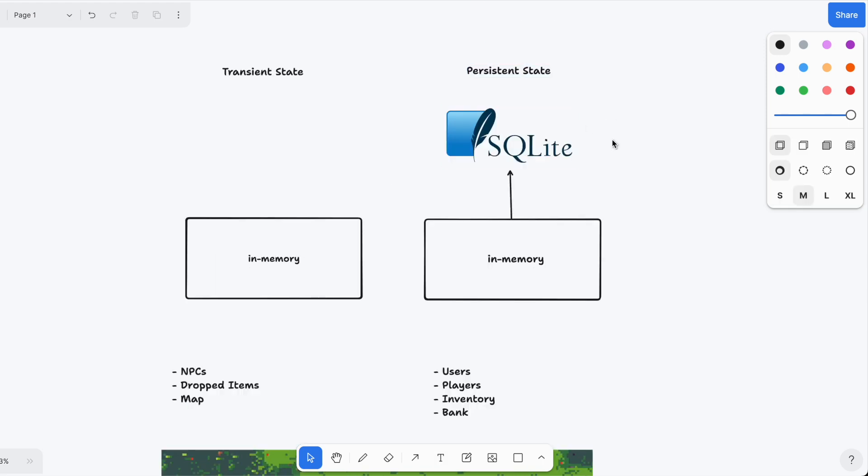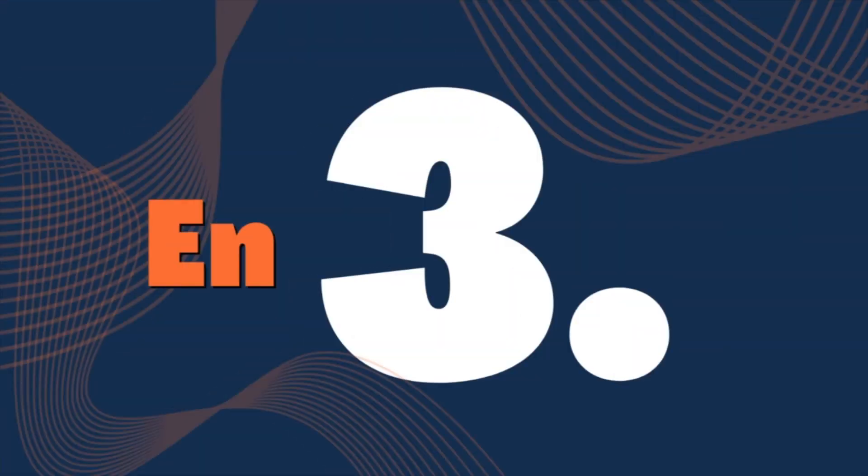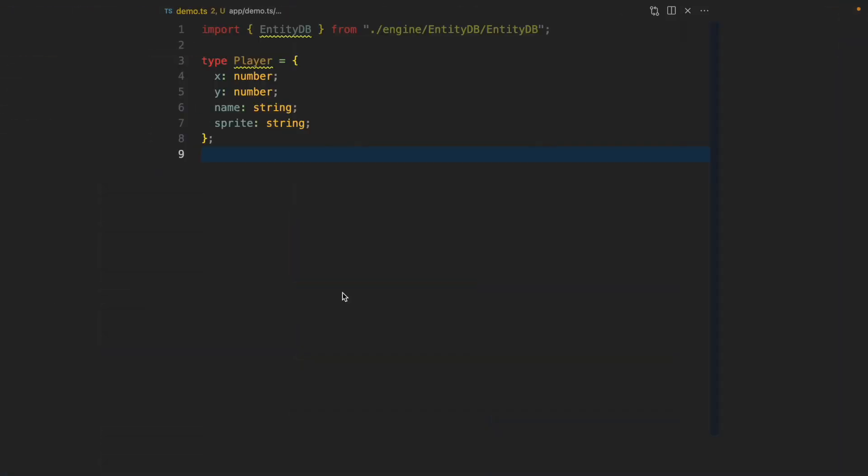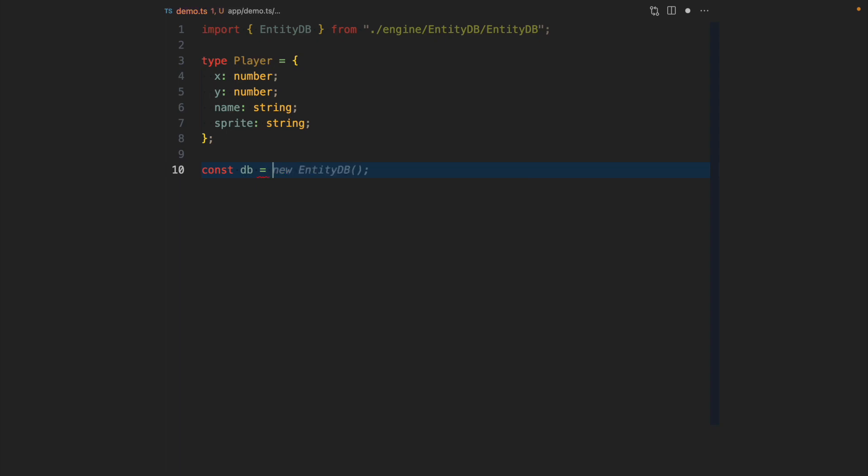The big challenge was for EntityDB to support both types of states. This is how EntityDB works. Let's say we have this player here that has x and y coordinates, a player name, and a sprite for rendering. I'm going to create an EntityDB instance of type player.